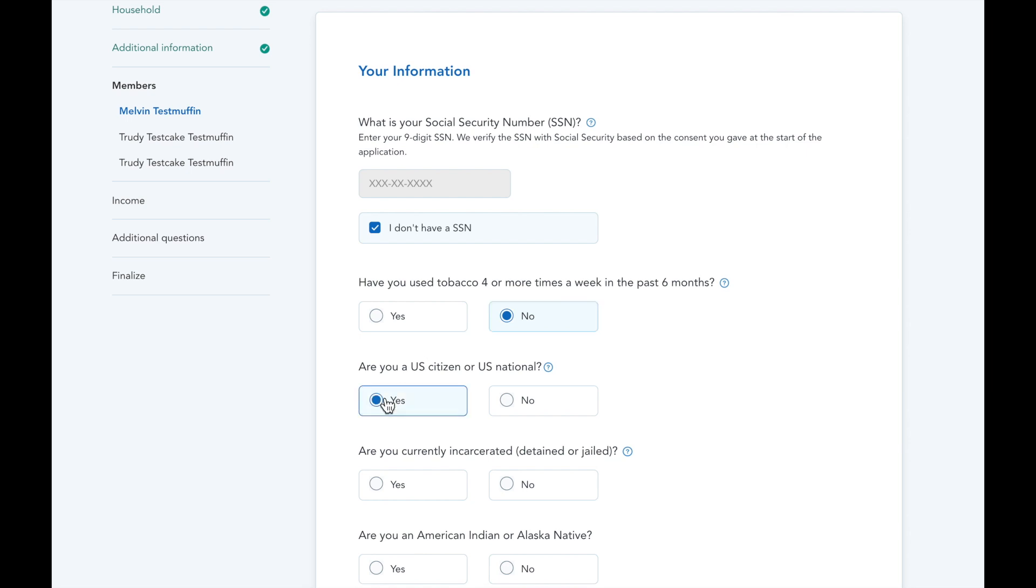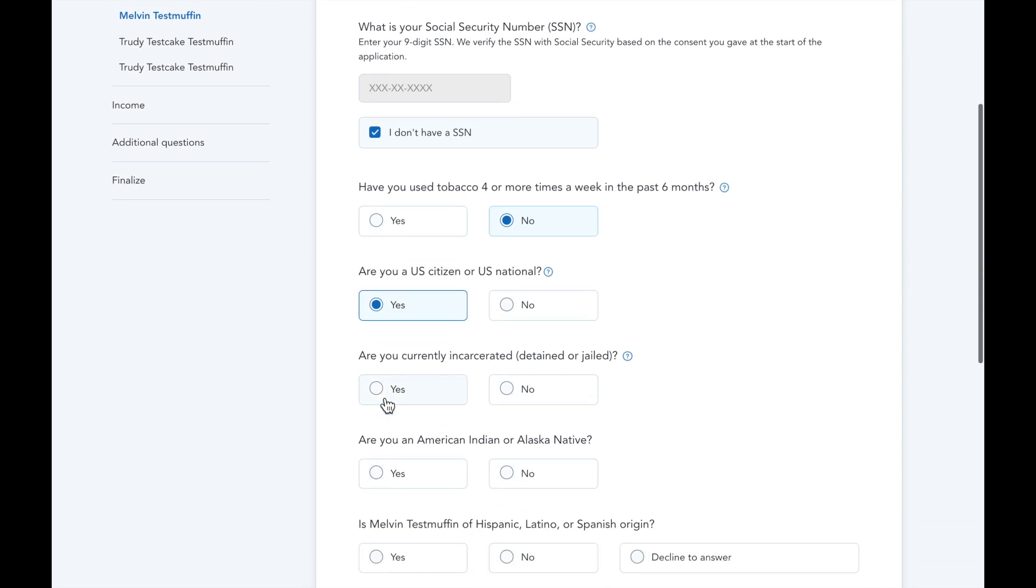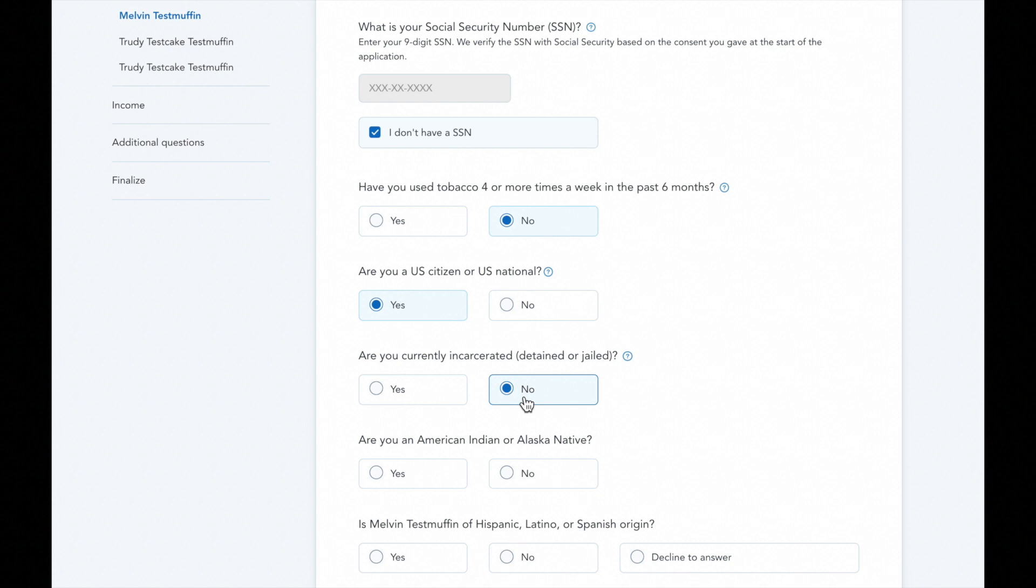The U.S. citizen and currently incarcerated questions relate to eligibility for a marketplace plan. If your client is an American Indian or Alaska Native, mark this radio button as yes to make sure they're receiving all the benefits and protections they're eligible for through the marketplace.